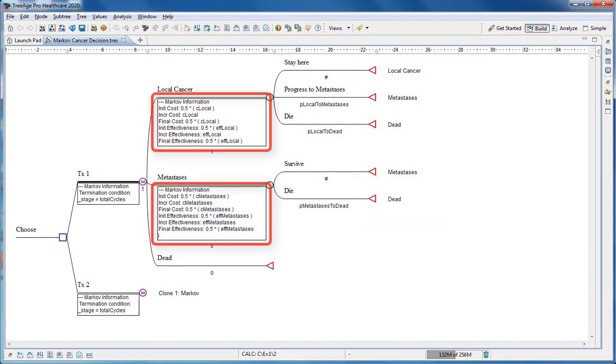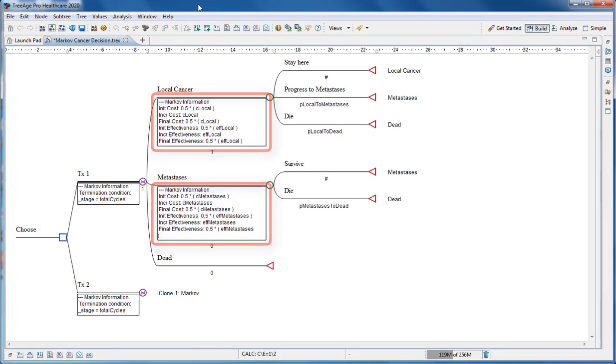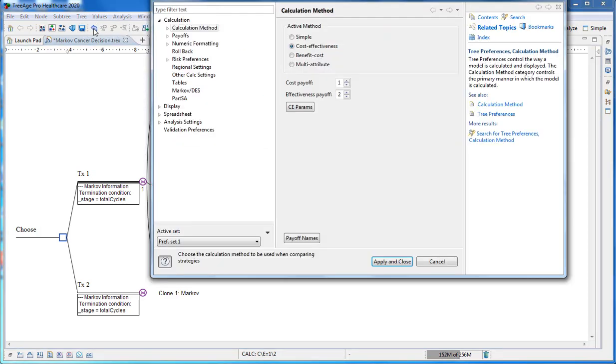Every pathway ends with a terminal node which returns patients to the health states for the next cycle. Any health state or event can have an associated cost or utility value. This model will perform cost-effectiveness analysis based on the tree preference settings.